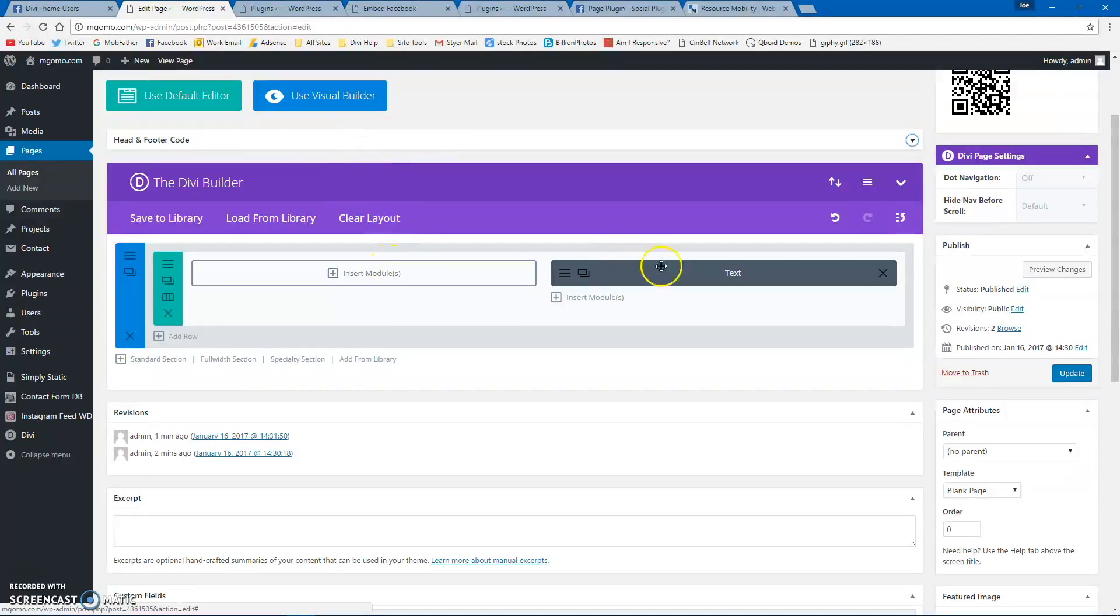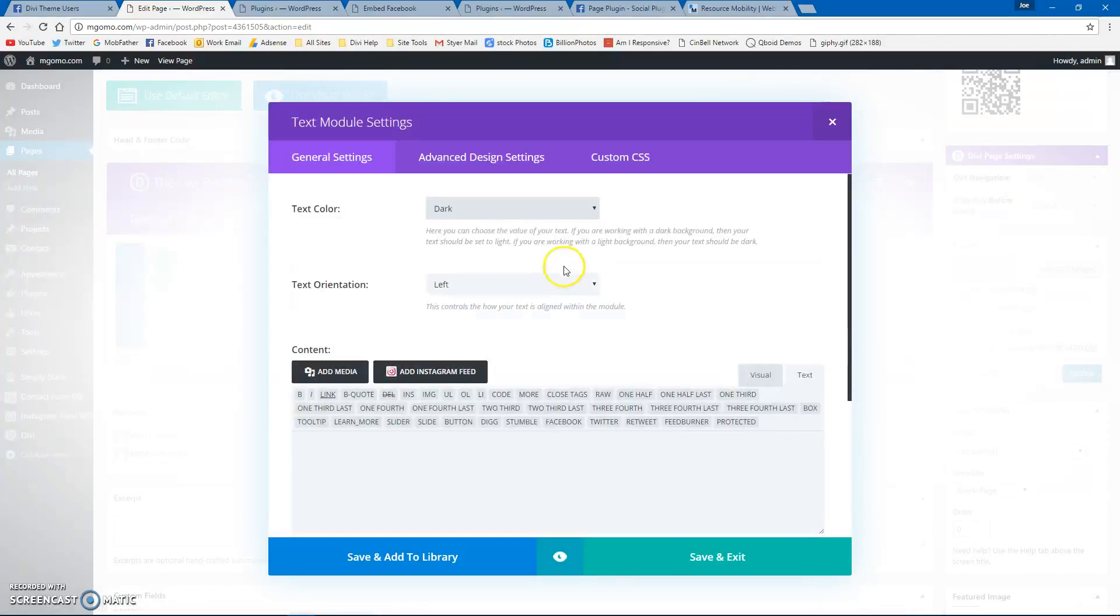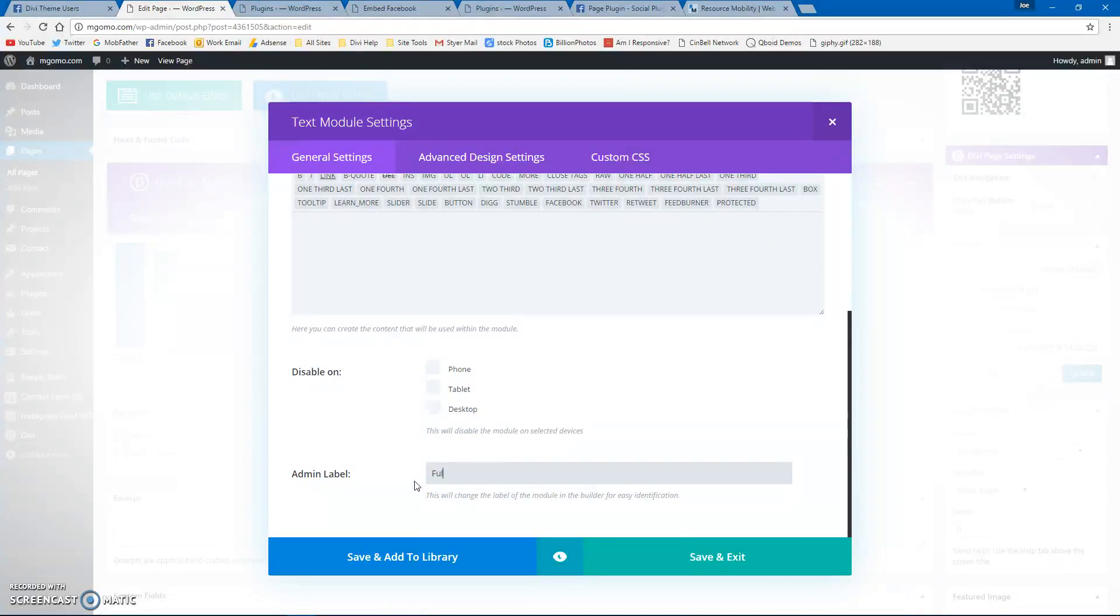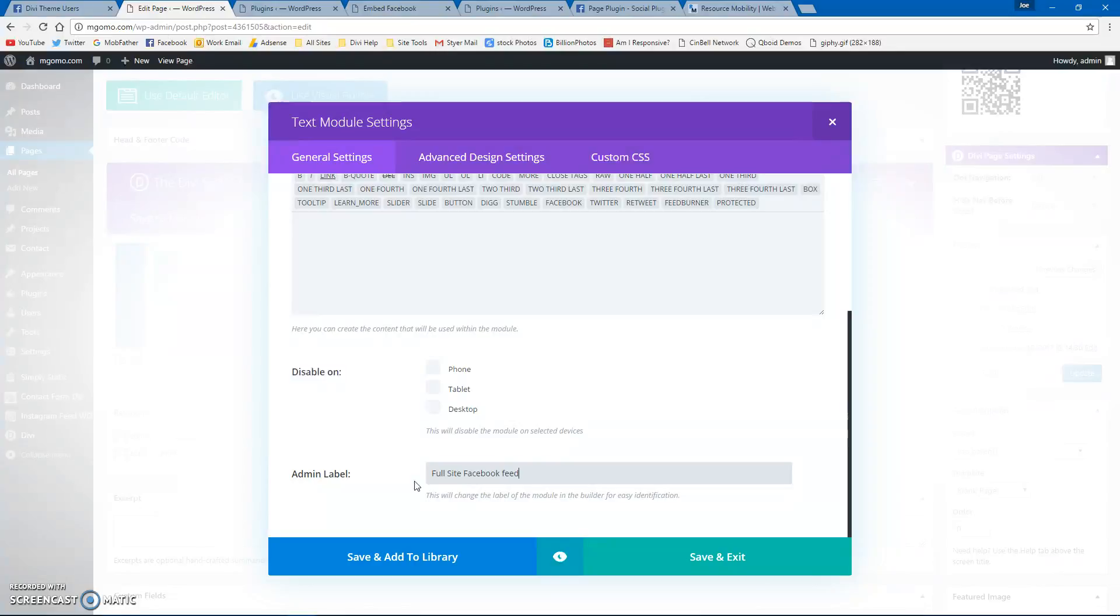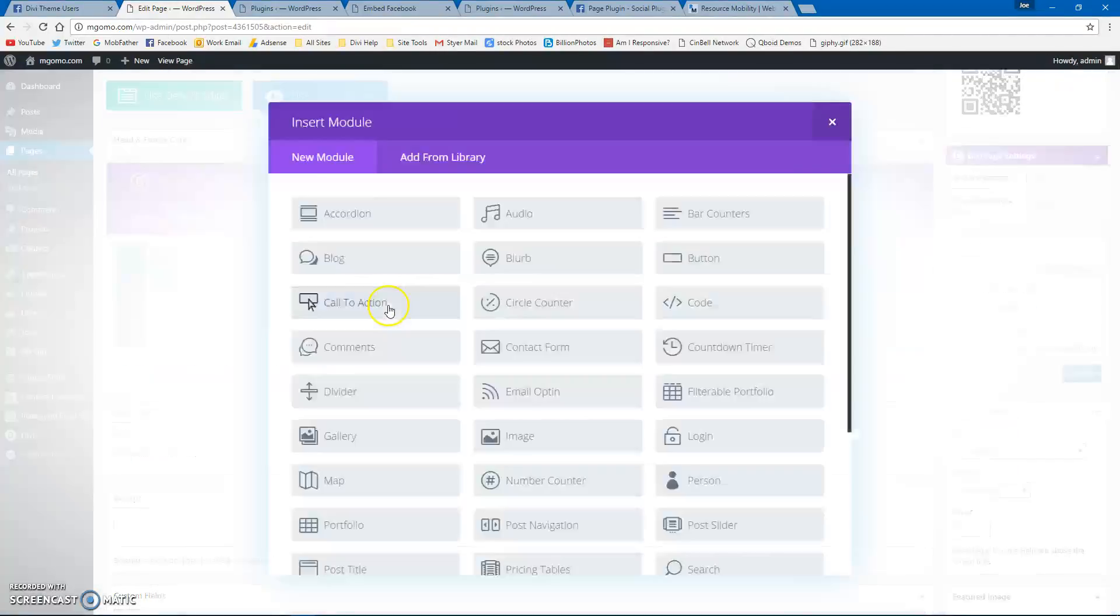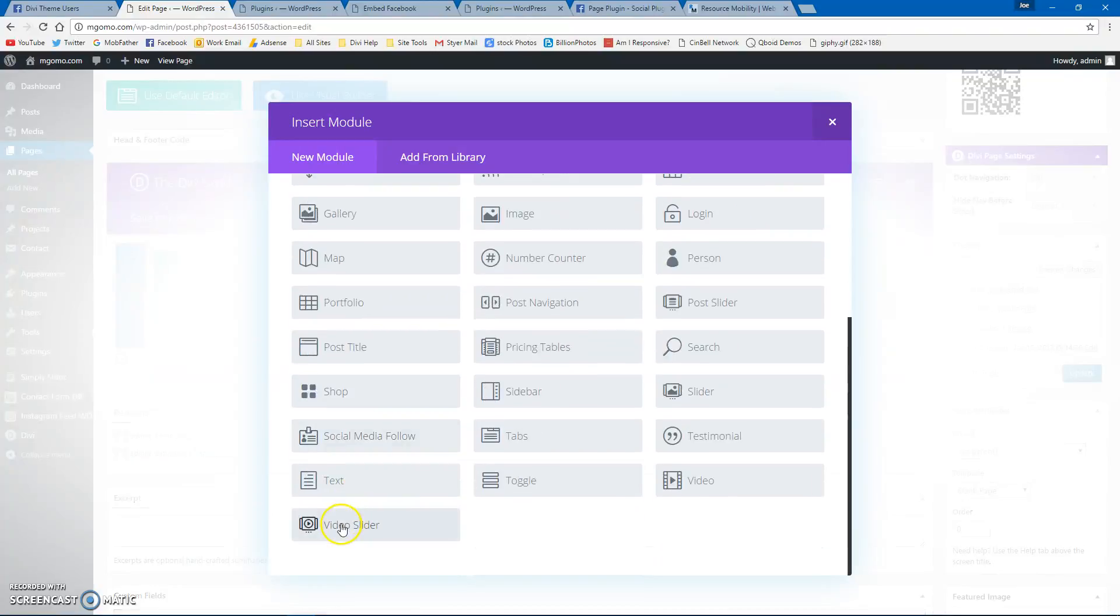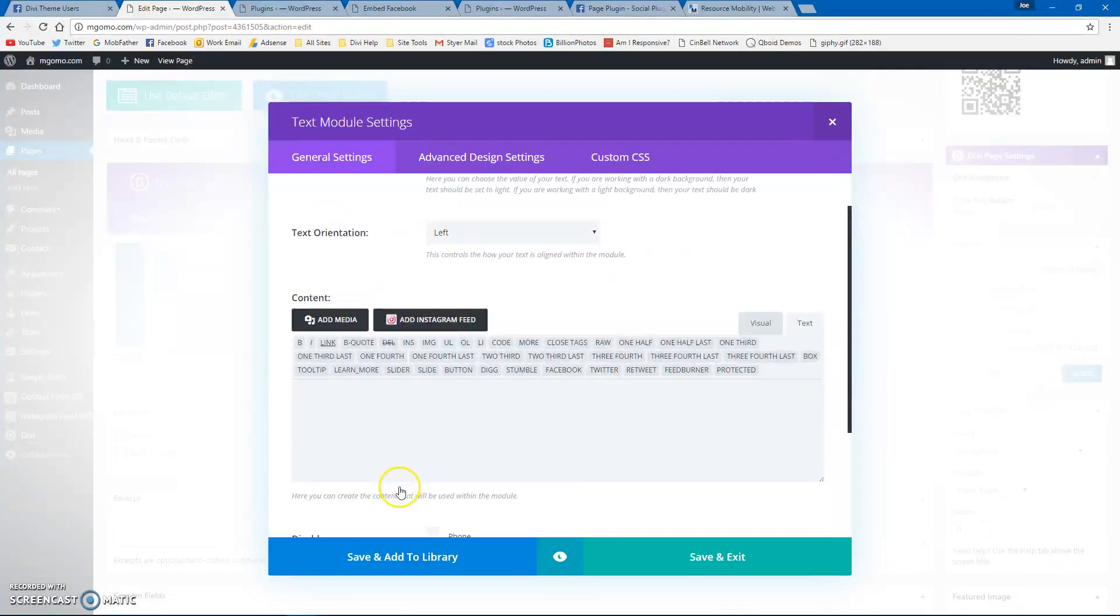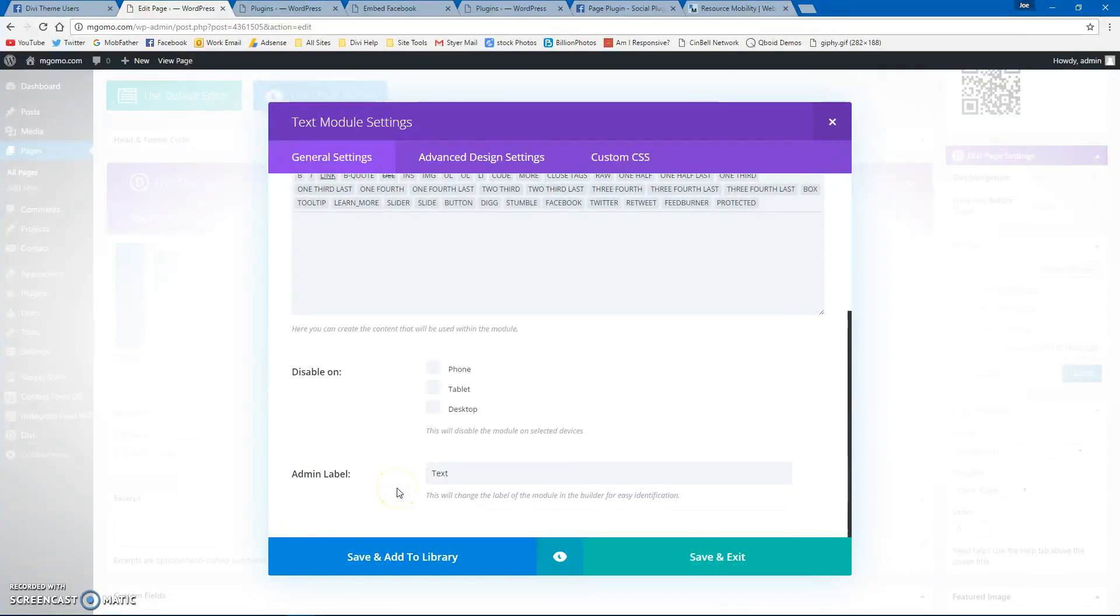I'm going to name this Full Site Facebook Feed, and I'm going to enter another text box here. I'm going to call this one Mobile Facebook Feed.